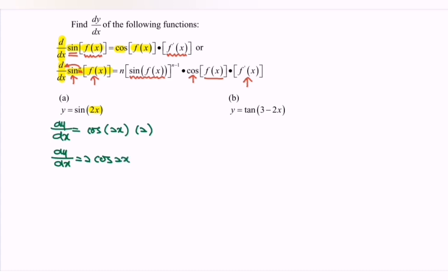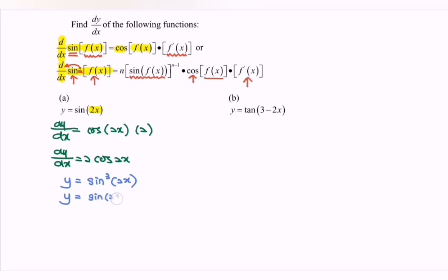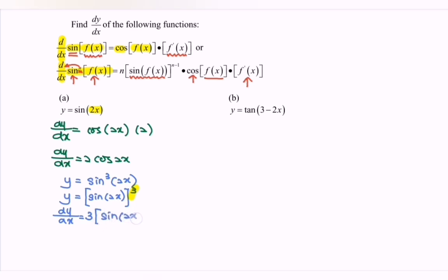Extra example. Let's say we have y equals sin to the power of 3, bracket 2x. We can rewrite the situation: y equals sin bracket 2x, with the power 3 outside. Let's begin. dy/dx equals — focus on the 3. So if we differentiate, we have 3 bracket sin bracket 2x, and the 3 minus 1 becomes 2.